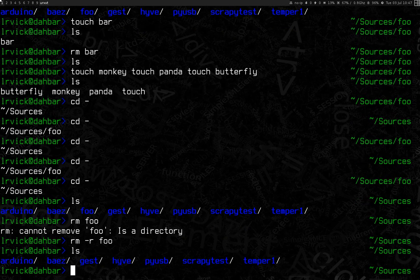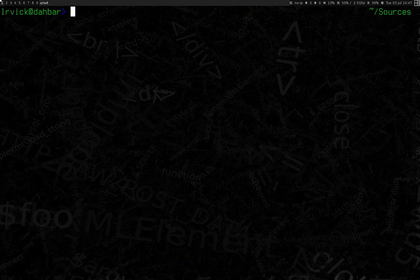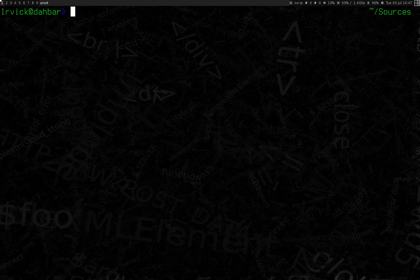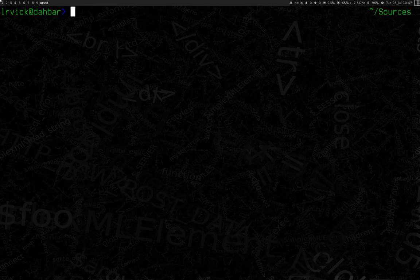From here, I'm going to go ahead and type clear, which clears off the screen and gets us back to a clean slate. And I encourage you to play with these commands on your own console. And check in for the next lesson.